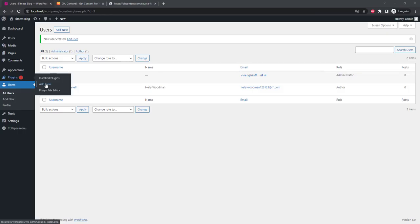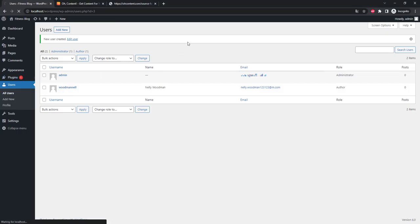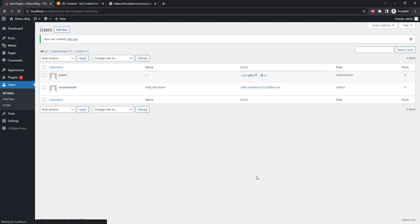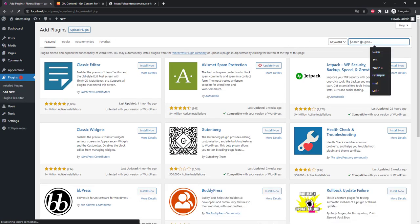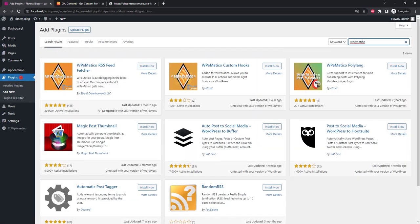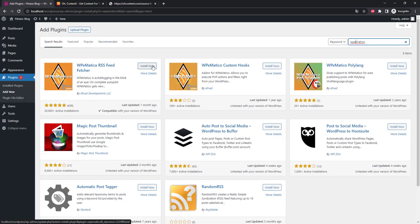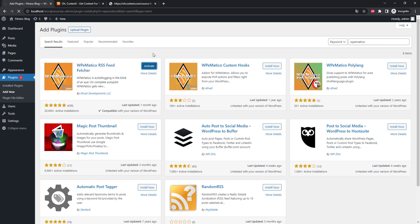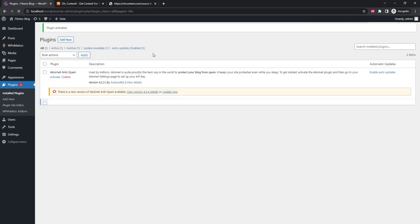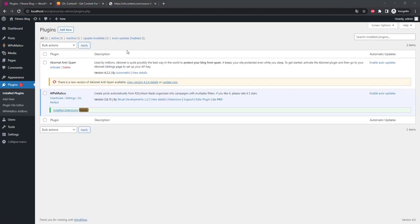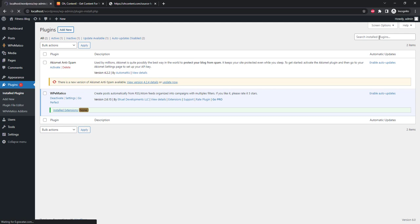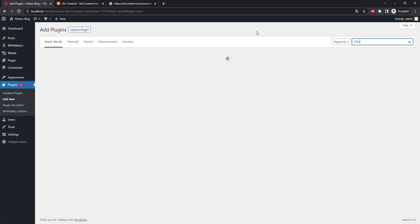For auto blogging we need the WPeMatico plugin. Find it and install it. Go to Plugins and search for WPeMatico, namely WPeMatico RSS Feed Fetcher. Install and activate. We will use Featured Image from URL. For this we need to add the FIFU plugin. Install and activate.